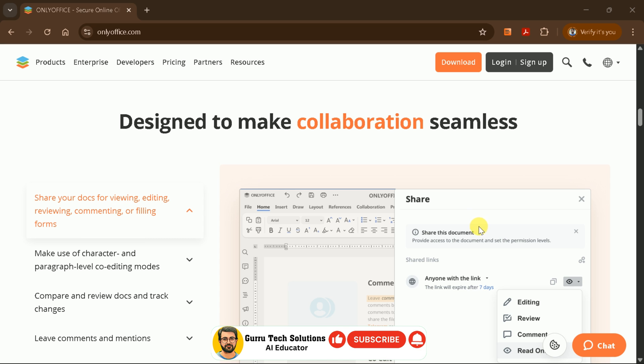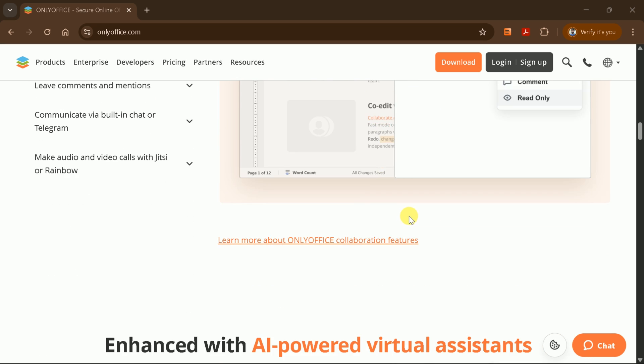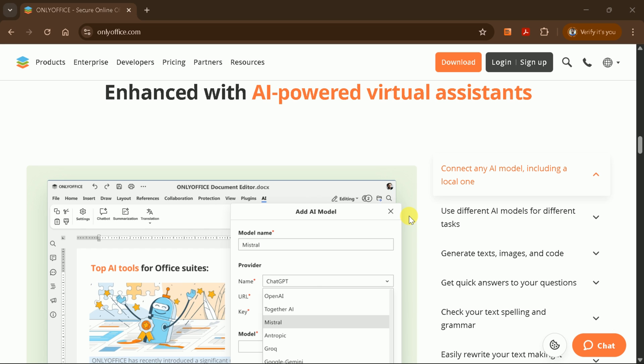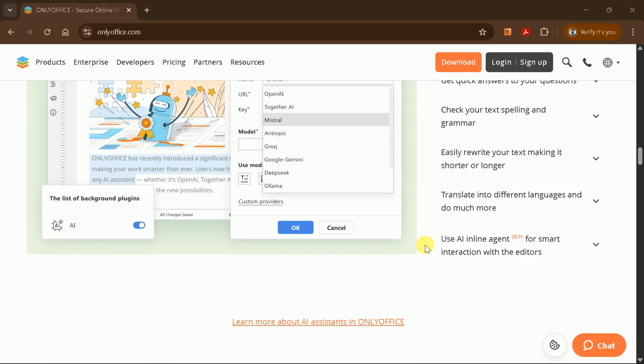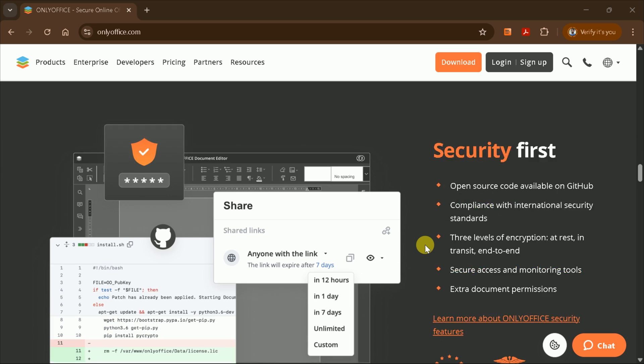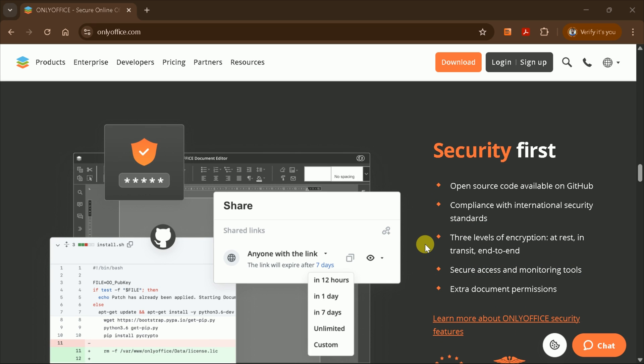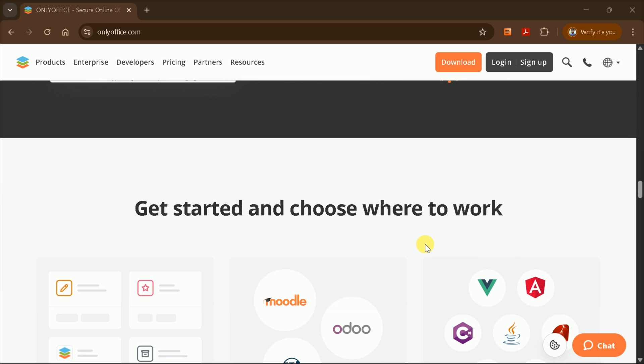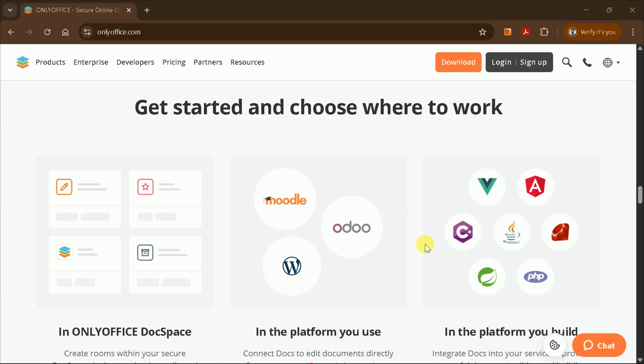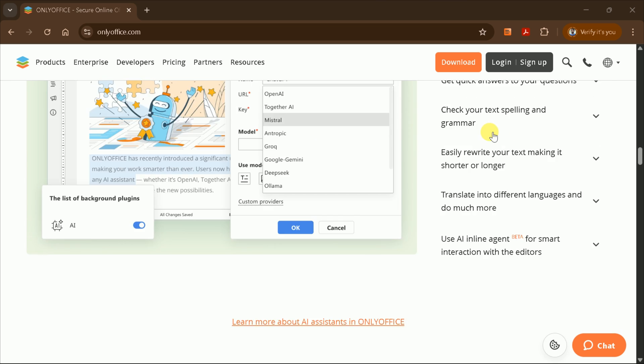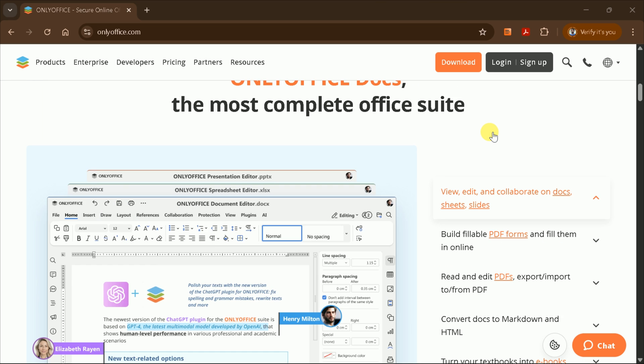One standout feature is the built-in AI-powered assistant, which can generate text, images, code, and more. This is a game-changer for productivity and creativity, especially if you frequently work with content generation or need quick inspiration.